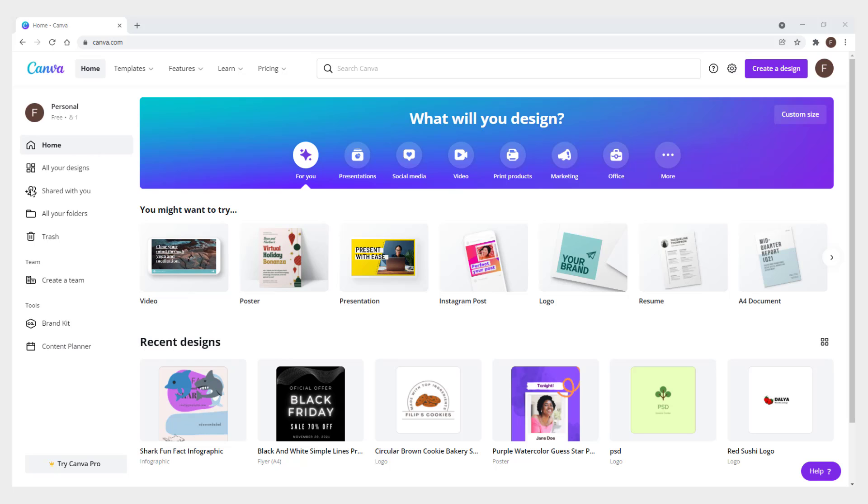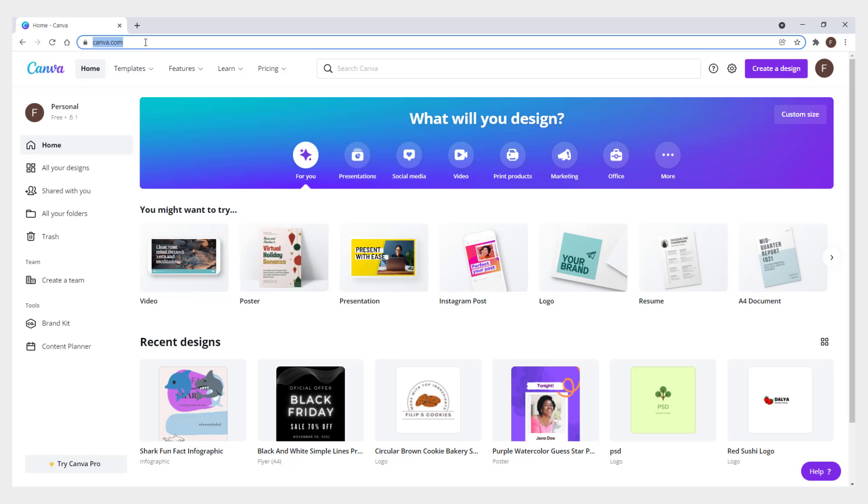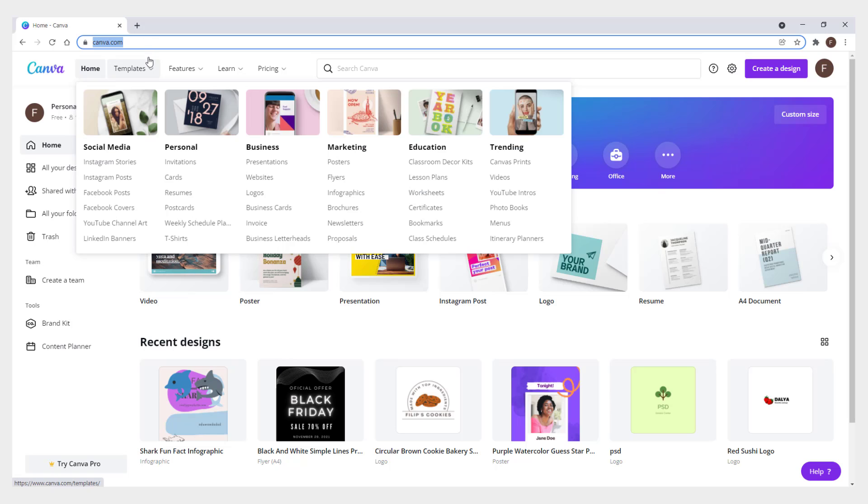The easiest way to design a business card without design knowledge is to use Canva.com, a free online service for this kind of thing.